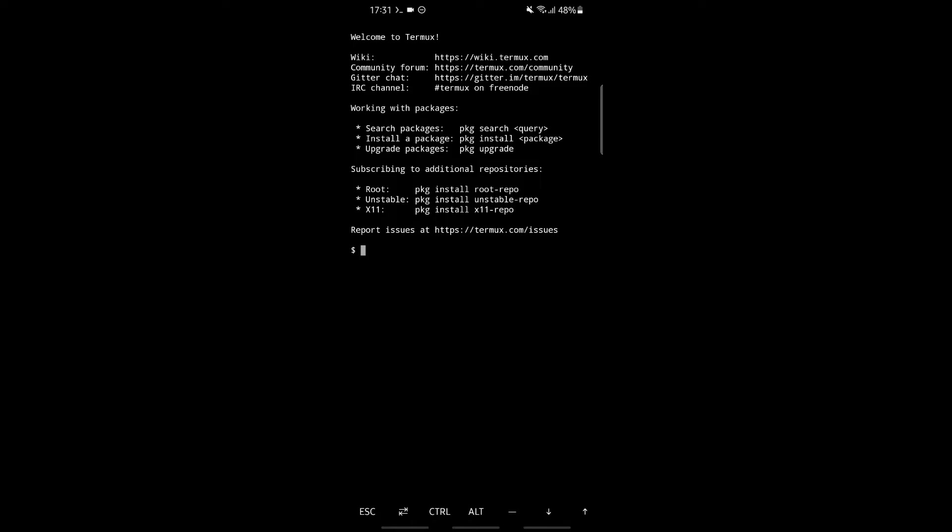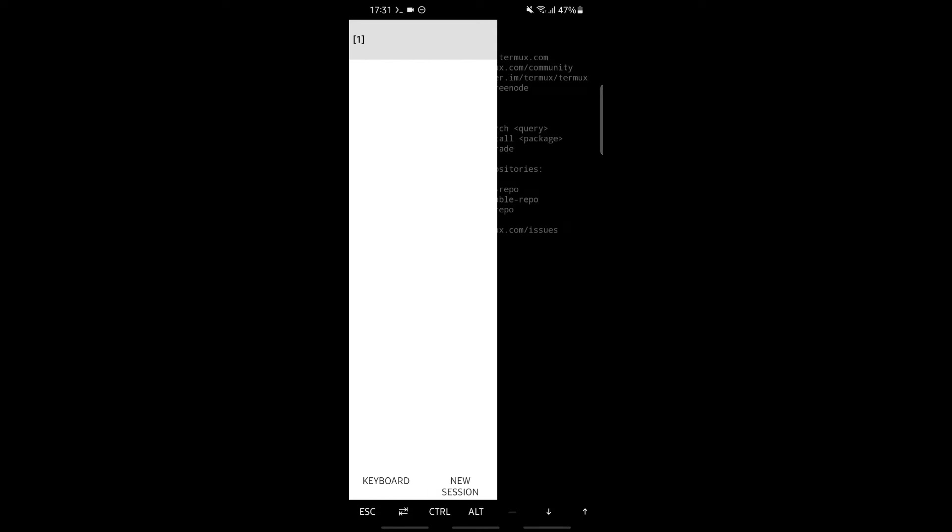Today we'll learn about sessions. If you scroll from the left of your phone like this, you'll get this screen. As you can see on the top left corner, you have one written, meaning it has just one session.